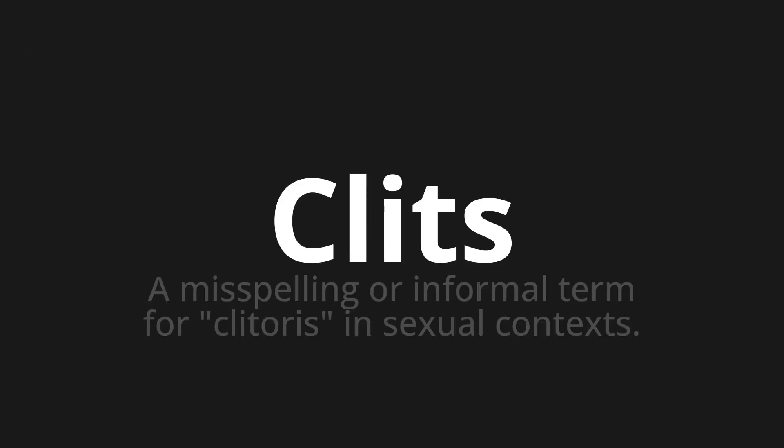Welcome to this pronunciation video. Today we will be focusing on a new word that you might find challenging or intriguing. So let's dive into today's word: clits, which means a misspelling or informal term for clitoris in sexual contexts.